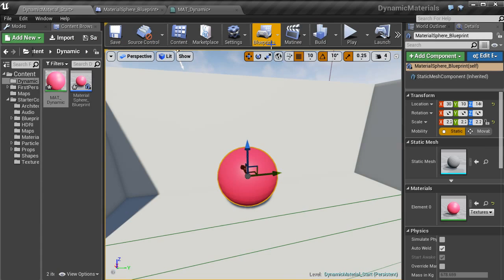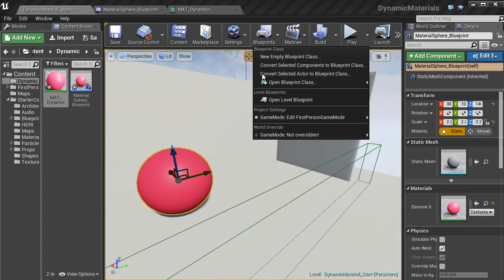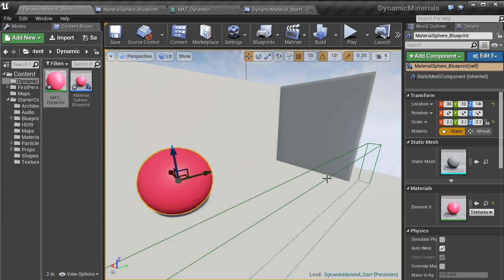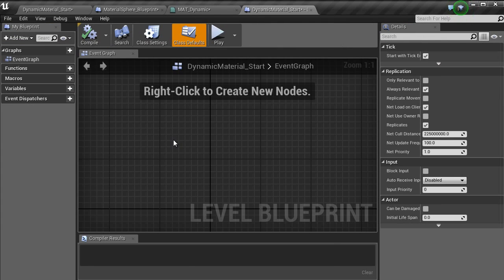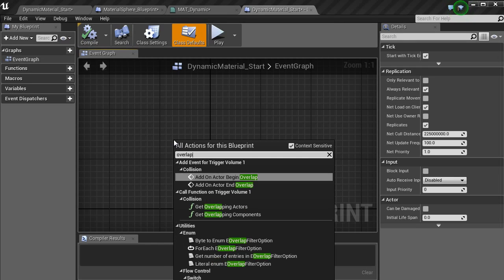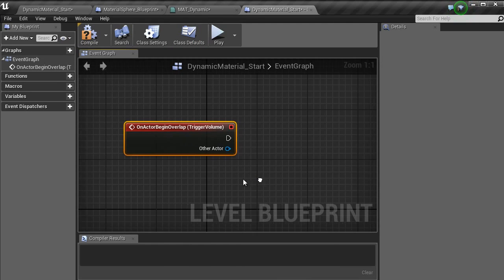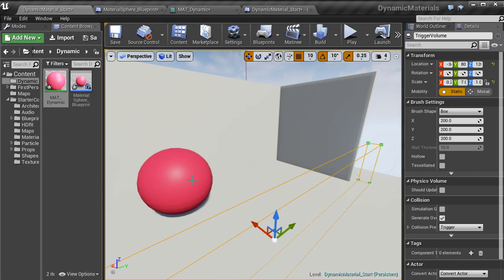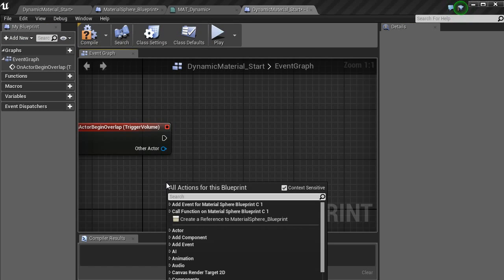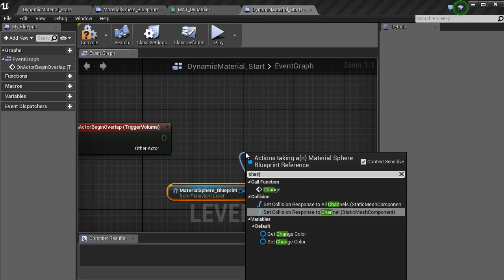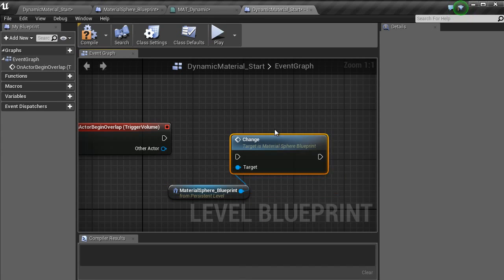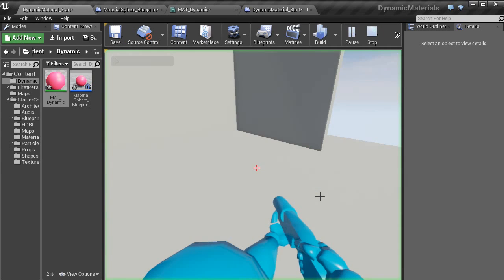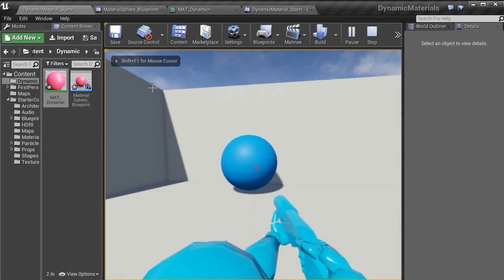And the last thing we want to do is in blueprints, open level blueprints. And then with this trigger volume, we want to click in here and type in overlap. Add on actor overlap. Drag, don't drag that out actually. We will get a reference of this material. So if you right click, create reference, drag off and go change. And then you got your call function here, which is the custom event. Click that. And then pop that into there. Click compile. And now if we go play from here, it changes color.